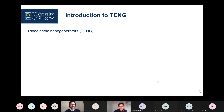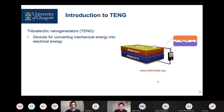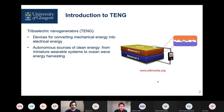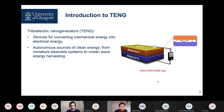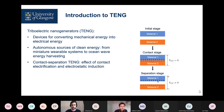What are those triboelectric nanogenerators? These are devices used to convert mechanical energy into electrical energy, and they have attracted great attention in the last decades as being autonomous sources of clean energy. They can be used on very different scales, from miniature wearable systems to harvesting the energy of ocean waves. In particular, we will look into one type of those devices called contact-separation TNG.